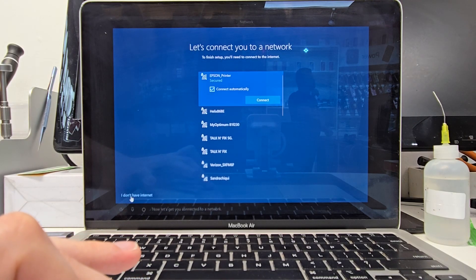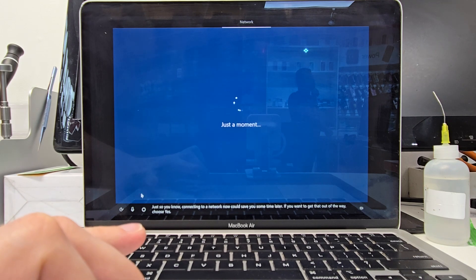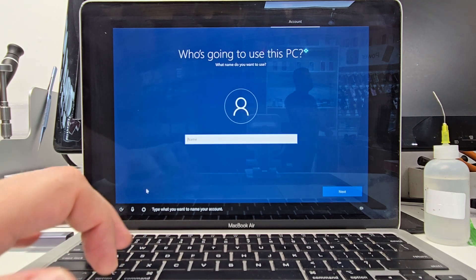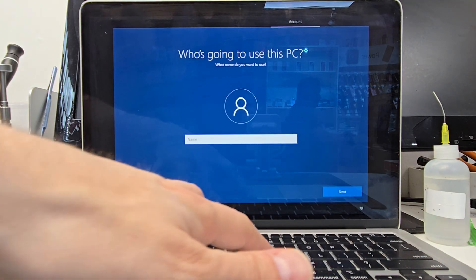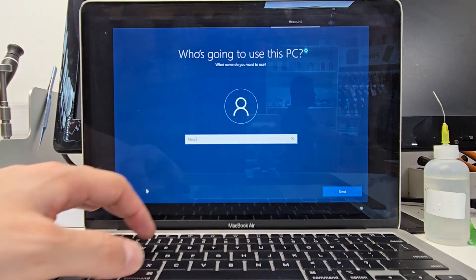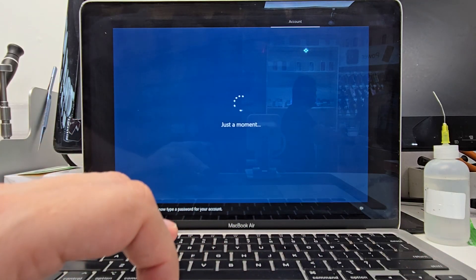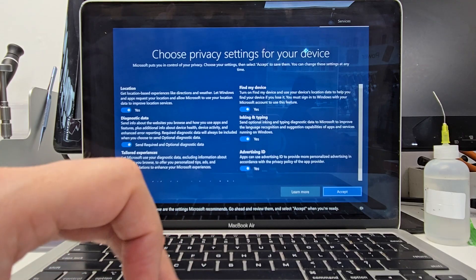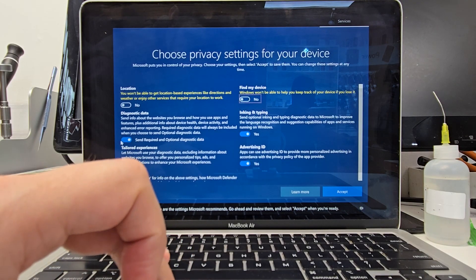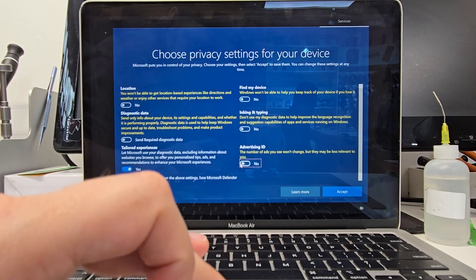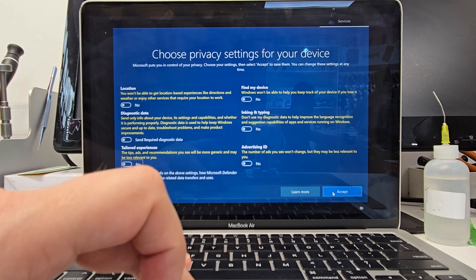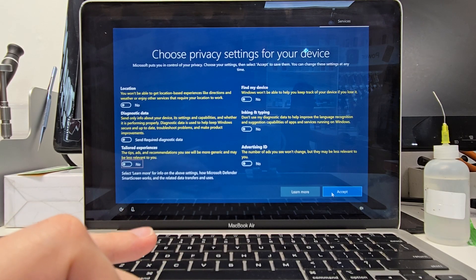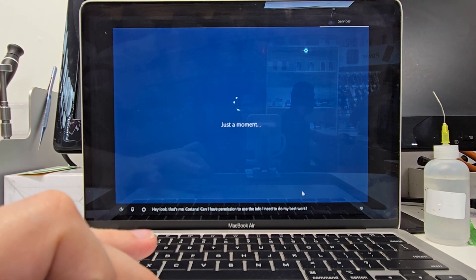Everything else I'm either going to skip or disable. I always do don't have internet. That way we don't have to create a Hotmail or a Microsoft live account. So we can use an offline account. So let's just do MacBook. No password for now. This stuff I usually disable everything just to keep my machine running as fast as possible. And I would recommend you to do the same. And Cortana. Nope.